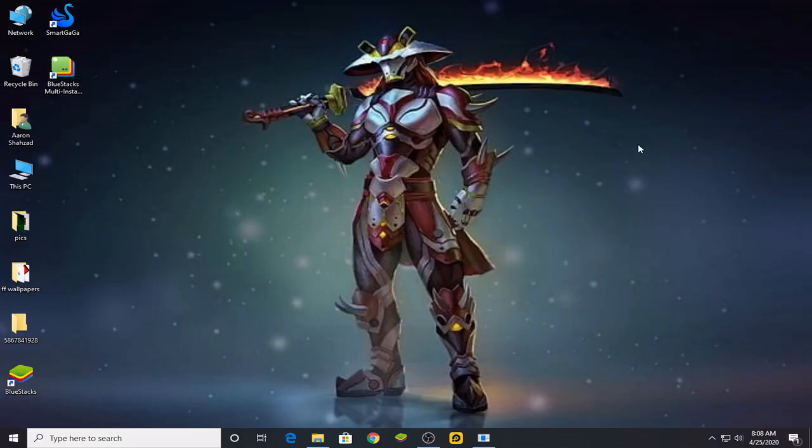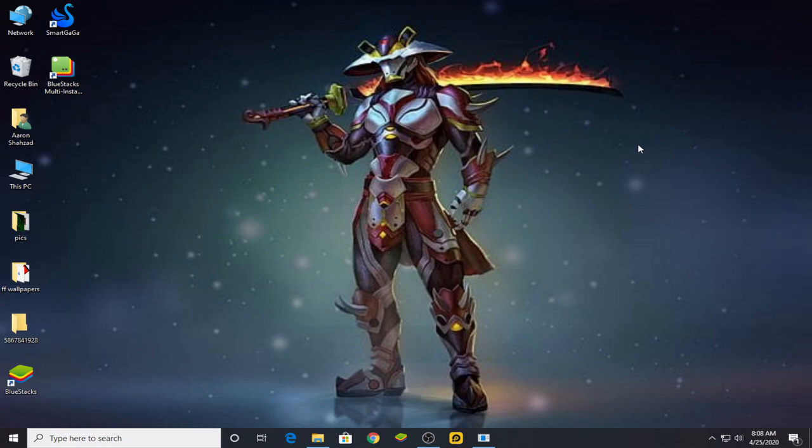Hello guys, welcome back to the new video. In today's video I'm going to be telling you the best emulator for Free Fire in 2020 if you have a low-end PC. If you have a low-end PC and you play Free Fire on different emulators, you must experience some lag on different emulators.